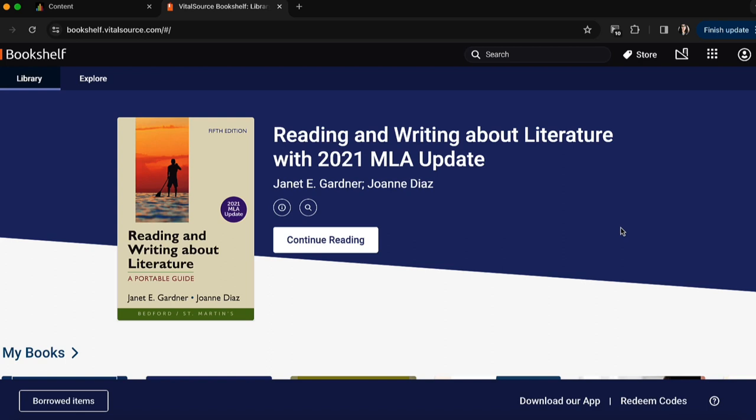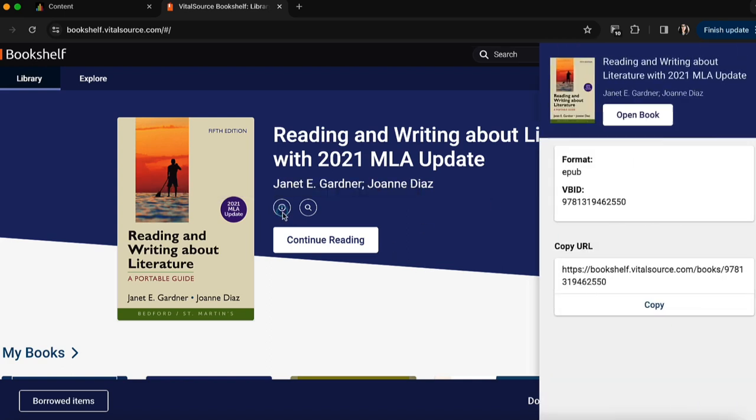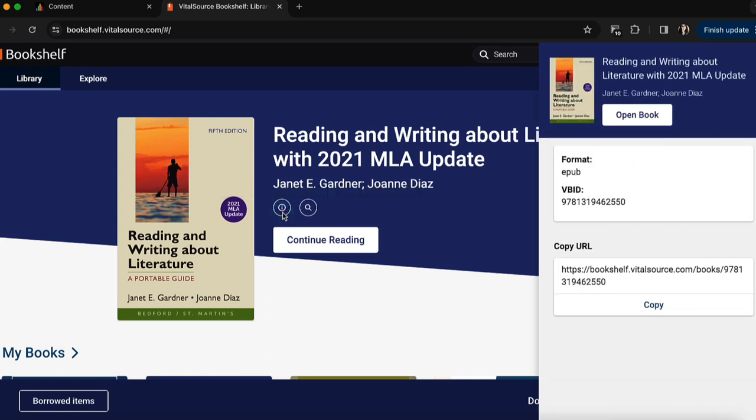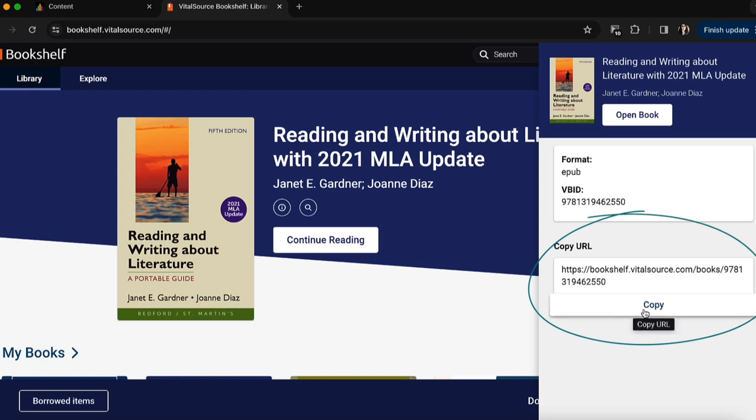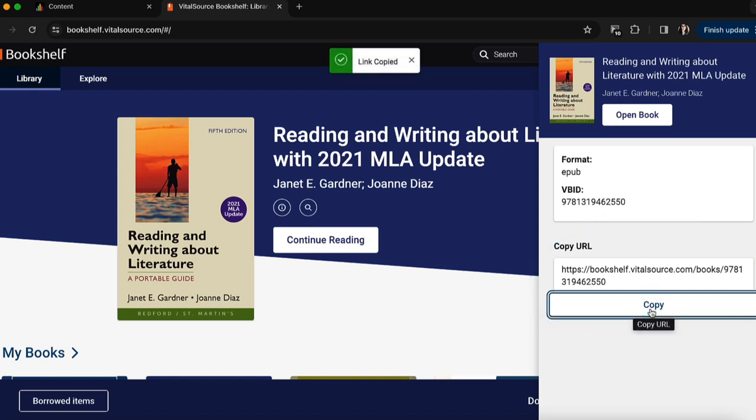The first thing I'll want to do is pull up the reading I'd like my students to use Hypothesis with in my VitalSource bookshelf. Once I have the reading pulled up, I'll click on this little I button to bring up more information, which includes the URL of the textbook. So I'll copy that to have that handy.